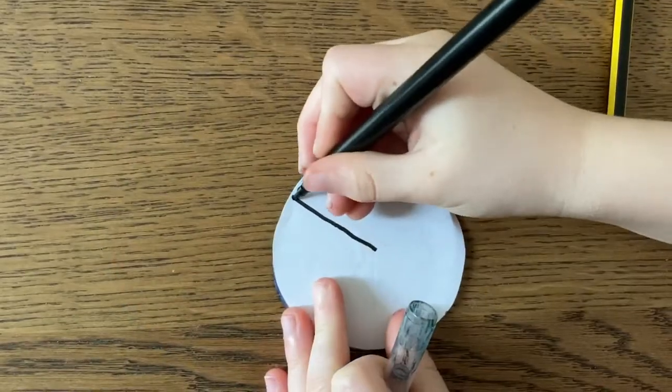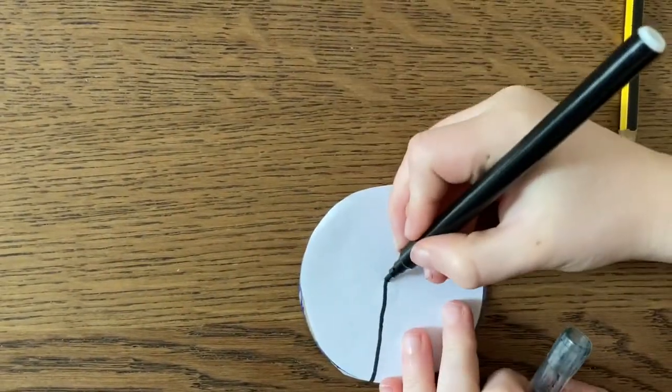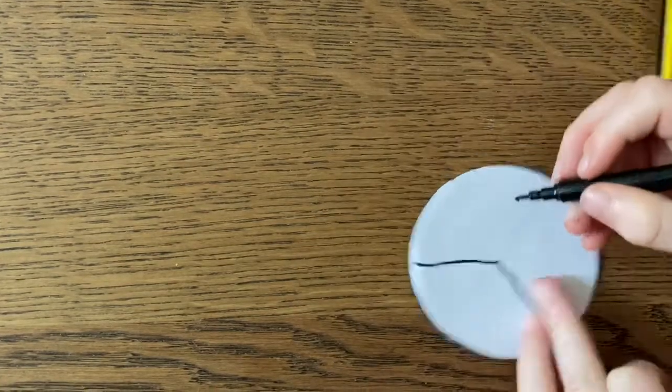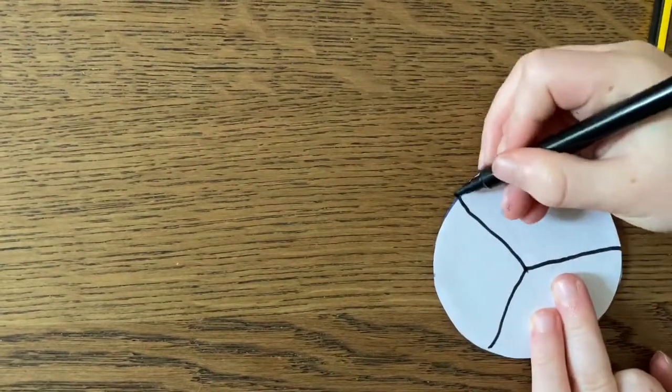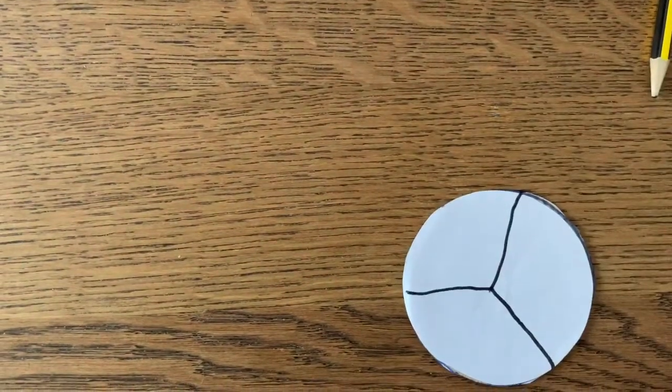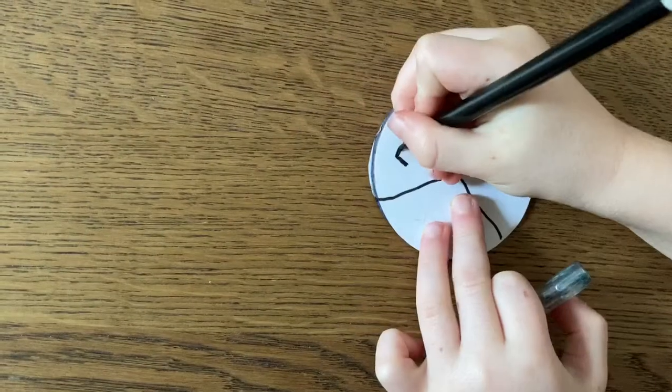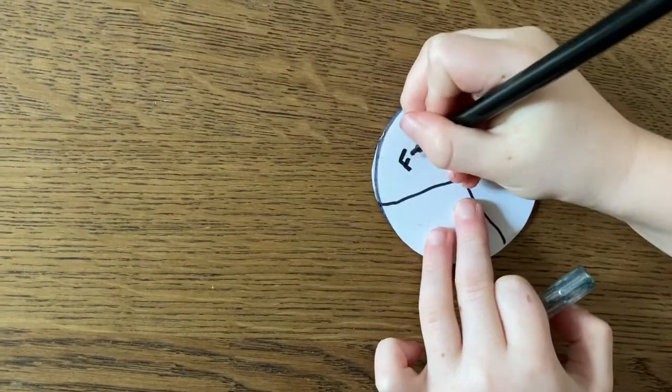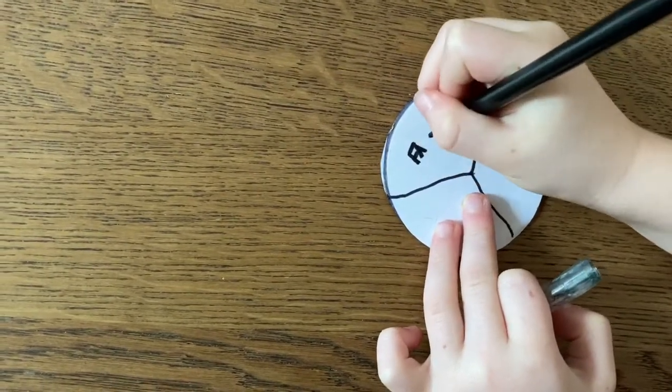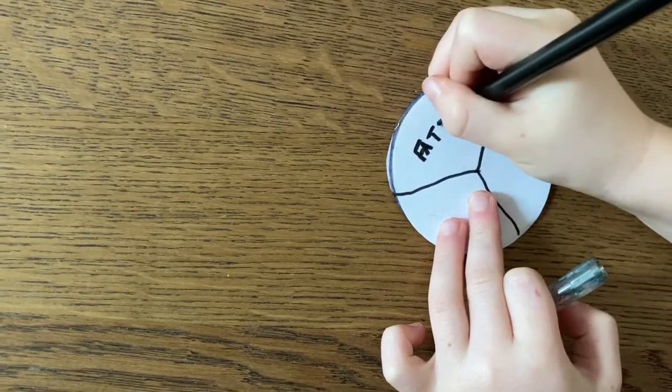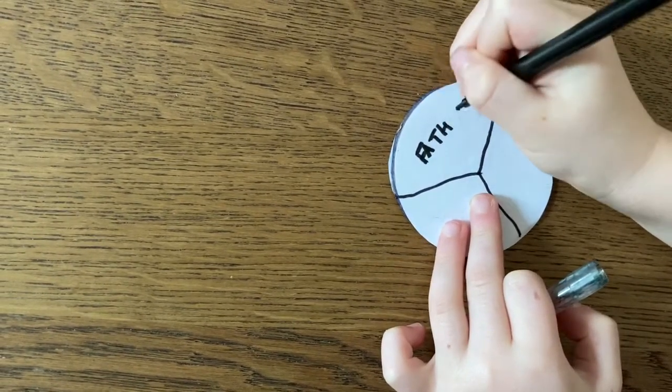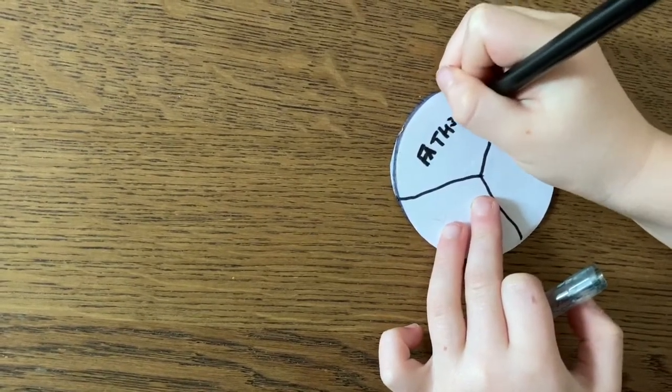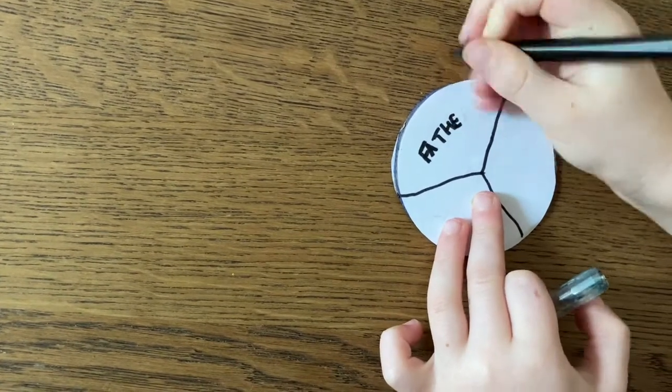Turn your circle over, and split the other side into three as well. This time, we're not going to be colouring, we're going to be writing some words. First, we're going to write the three different parts of the Trinity. First of all, we're going to write Father, God the Father in Heaven.